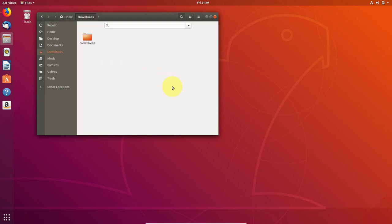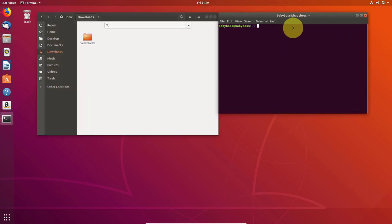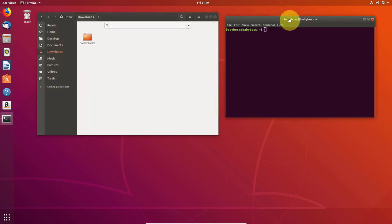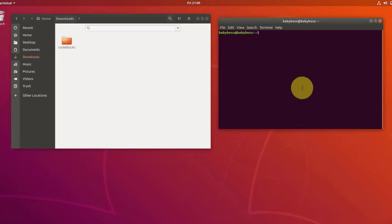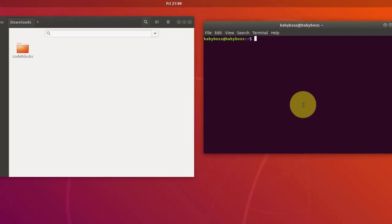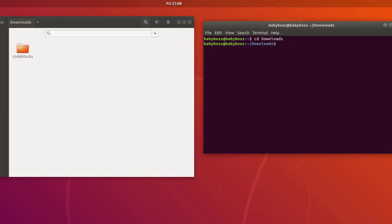So first open your terminal. And in terminal, you have to write some commands which are really easy. So first let's go to this downloads folder. So let's change the directory, type cd and then type the directory name which is downloads in my case. And now I'm in downloads directory.